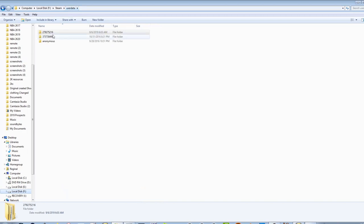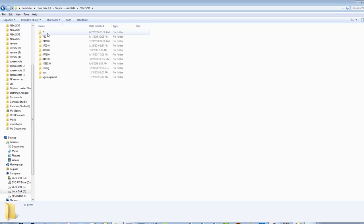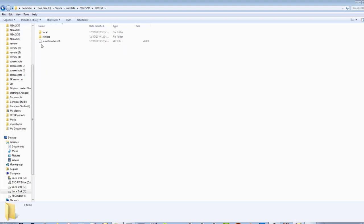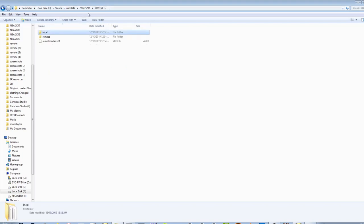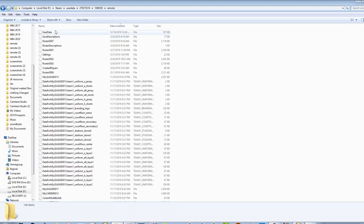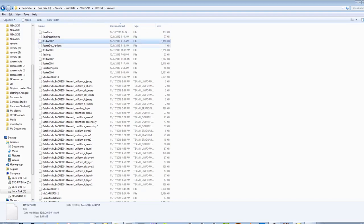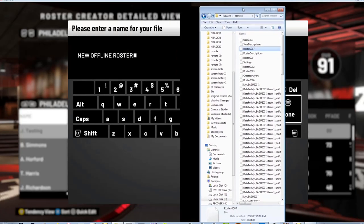It's under Steam user data. Most people will only have one folder here. For me it'll be that top one — whatever is the most recent folder. Go down and find folder 1089350, which is for 2K19. Don't choose 'local' — choose 'remote'. As you can see, these are my recent files; the last roster I had ends in a 7, so roster 0007.